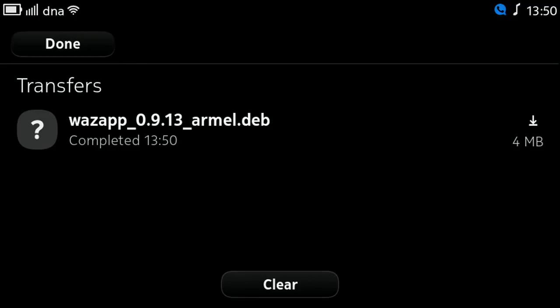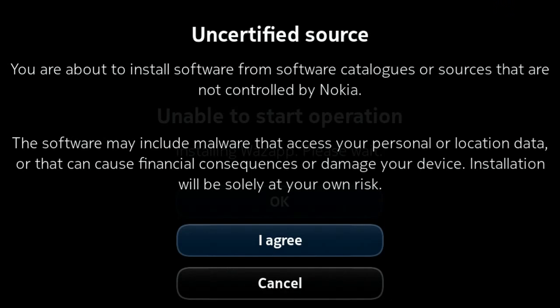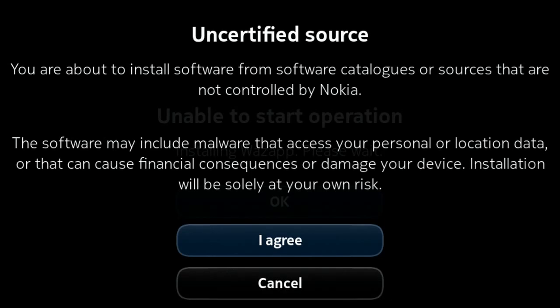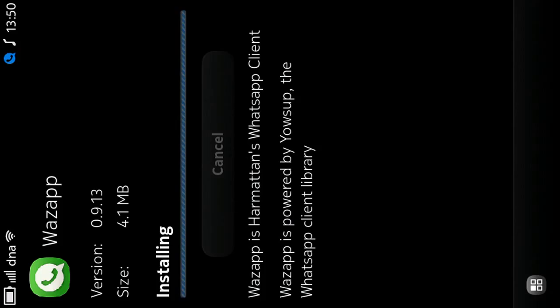After the file has been downloaded, open it and agree to the warning message. After installation you will see the WhatsApp icon on your home screen — open it.